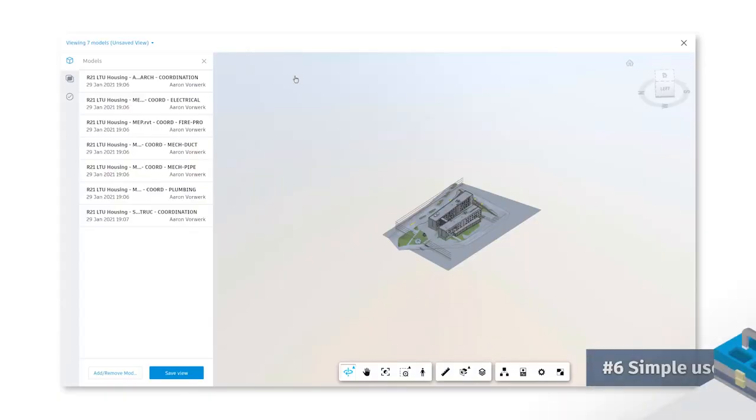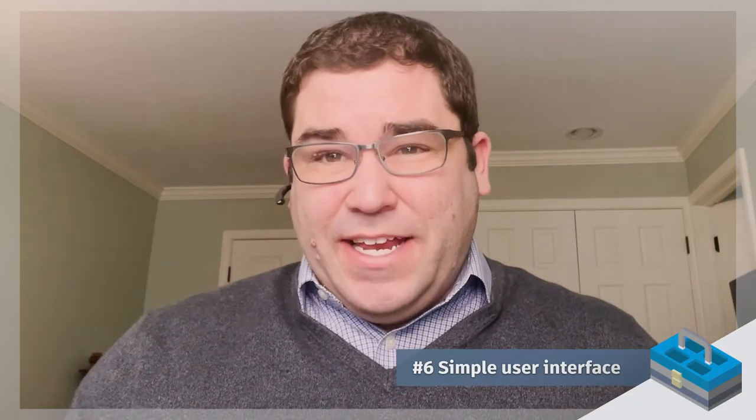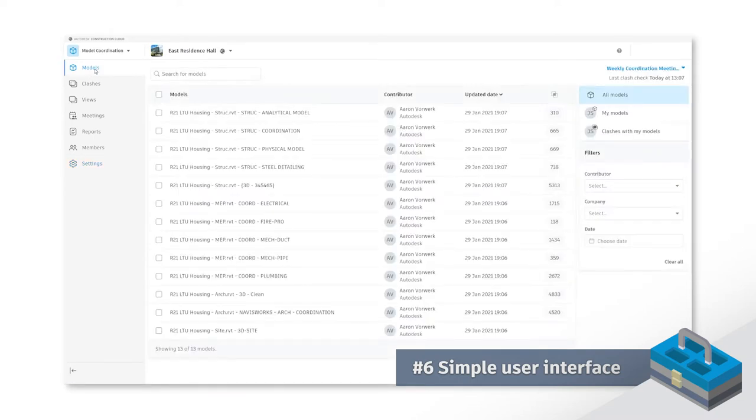Number six, simple UI. The best thing about the user interface is it's easy to navigate, it's very intuitive, and it's easy to teach our team members how to move around the platform.